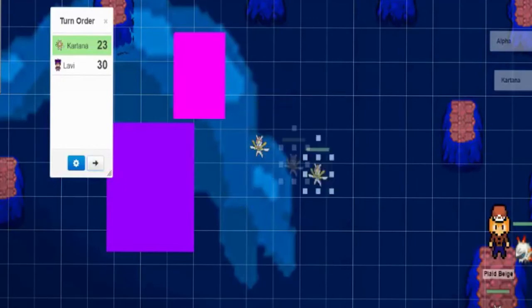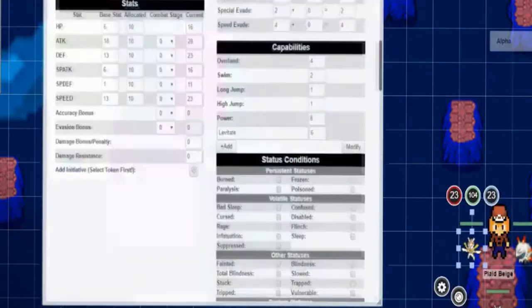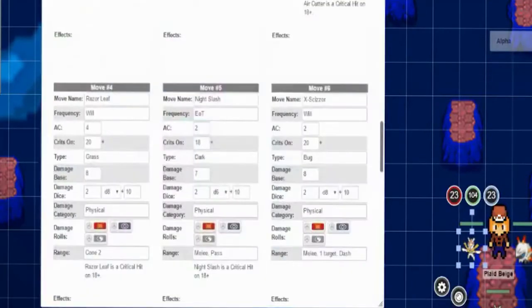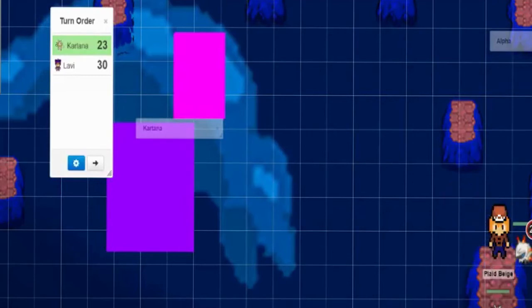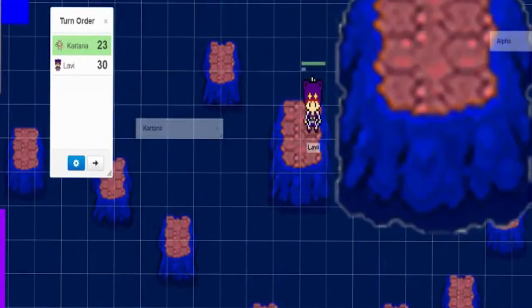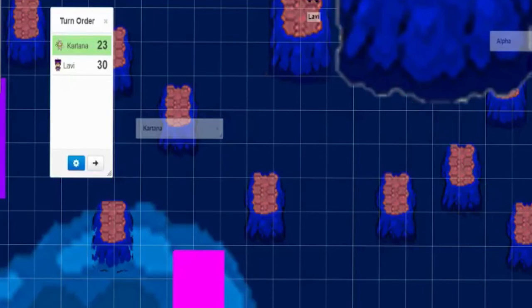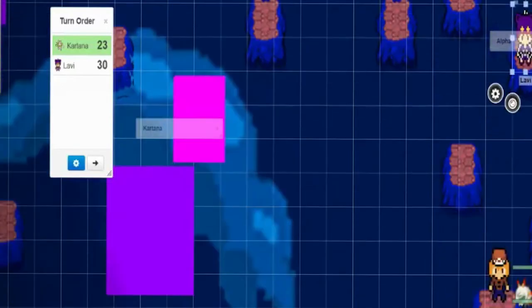Kartana flies towards Plaid, and attempts to slice at him. Fortunately, Plaid was ready for that, and ducks. Just barely, though. And the Kartana passes overhead. Bobby, it's your turn. I guess I'll try leaping over to this one here. Okay. You do? Oh, okay. I don't have to roll it? Nah, not now. You've done it so often now that it's a little more routine. What are you gonna do?